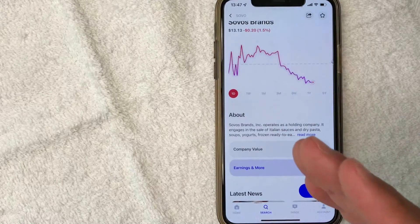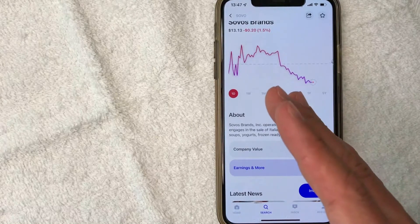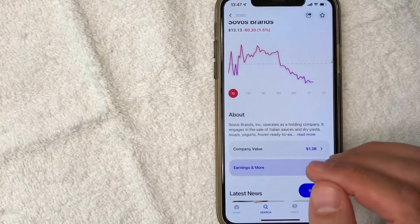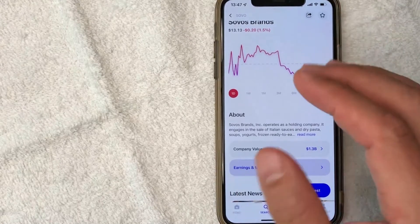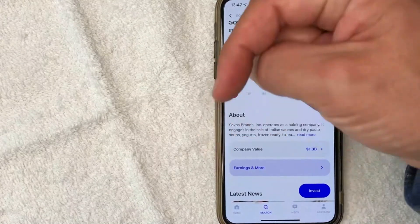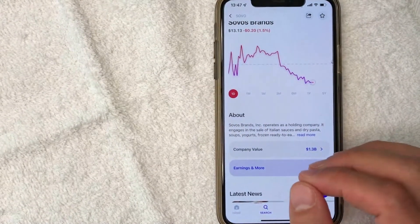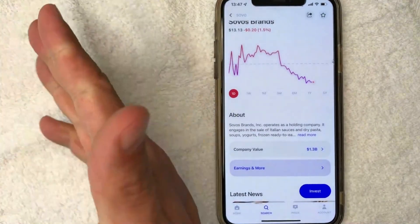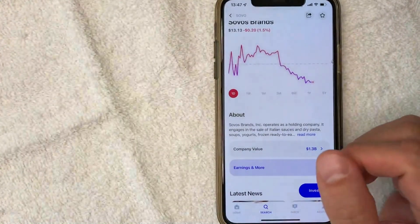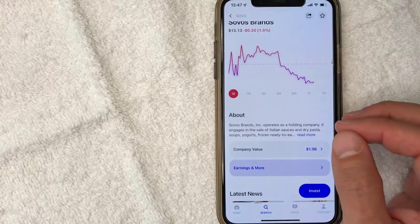So there you have it, guys. If you're looking to open a public account for stock investing, that's the easiest way I know how to do it. If you know an easier way, be sure to leave a comment below and let the rest of us know how you did it. Hopefully you found that video useful — if so, click thumbs up, or maybe consider subscribing to my channel. I hope to see you on the next video. Thanks again for watching.